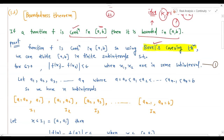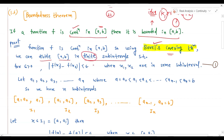The statement is: if a function f is continuous in closed interval [a, b], then it is bounded. Proof: function f is continuous in closed interval [a, b]. Using the Borel Covering Theorem, we can divide this closed interval into finite sub-intervals, such that for ε > 0, the distance |f(x1) - f(x2)| is always less than ε whenever x1 and x2 are in the same sub-interval. This is Equation 1.